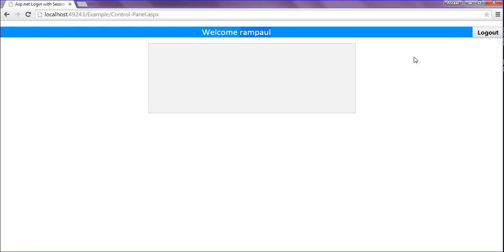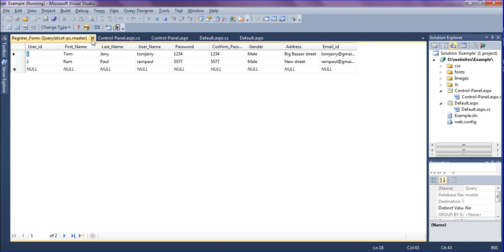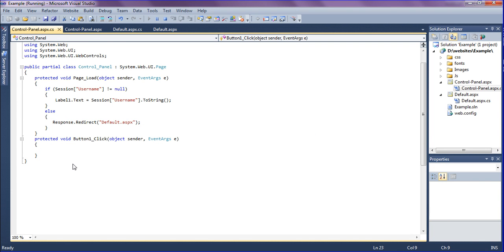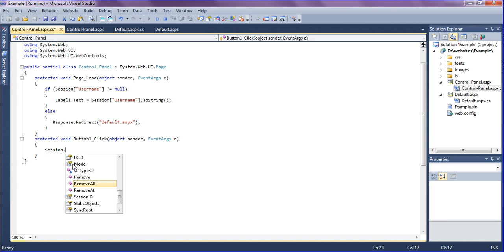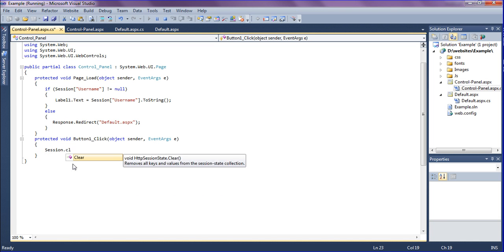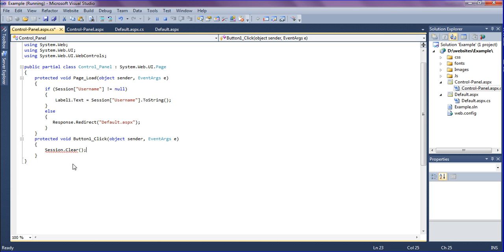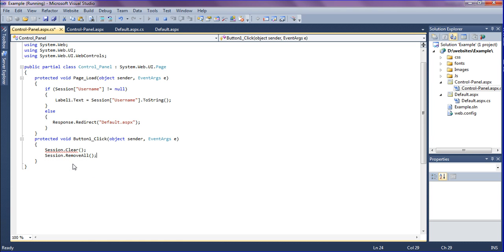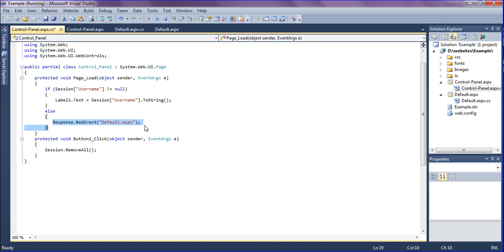Now if I click the logout button, the session has to clear. In the button click event, when the logout button is clicked, the session has to clear and redirect to the default page. You can clear the session in two ways: Session.Clear or Session.RemoveAll — both work. After clearing the session I redirect to the default page.